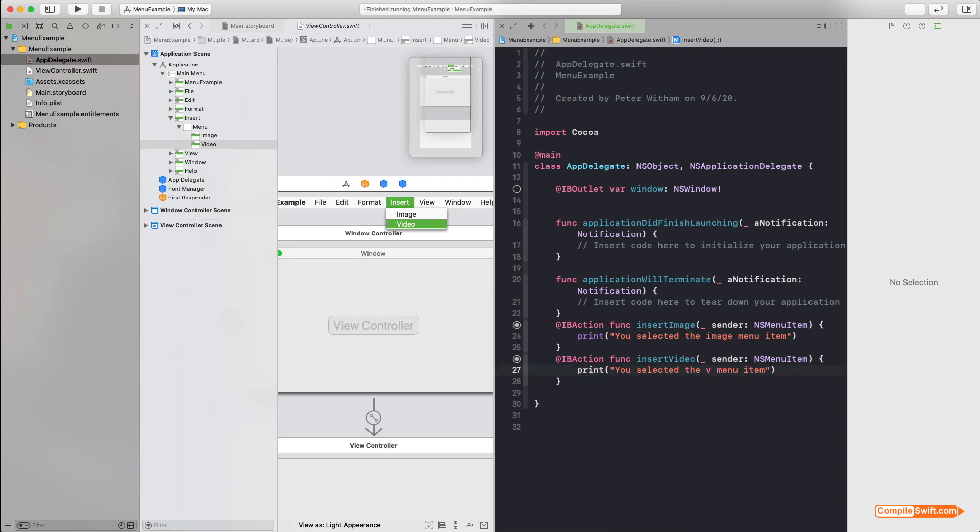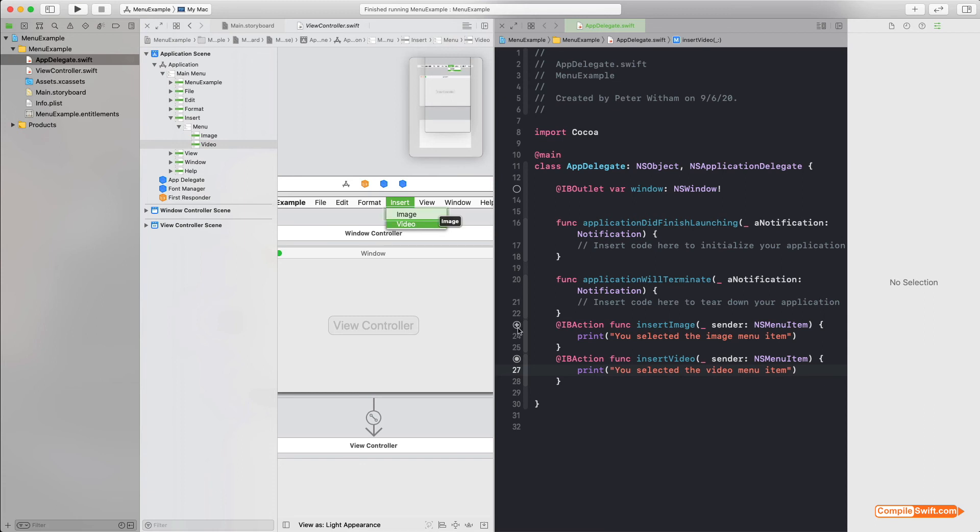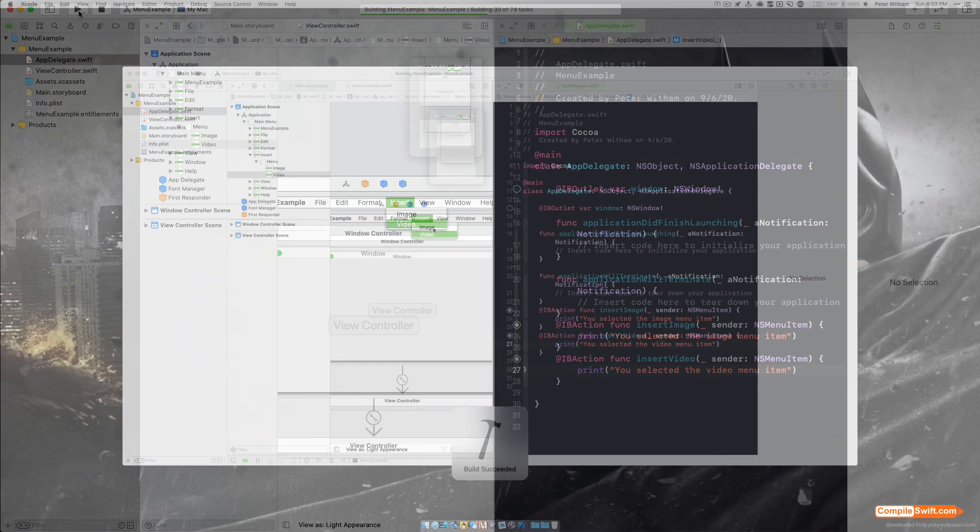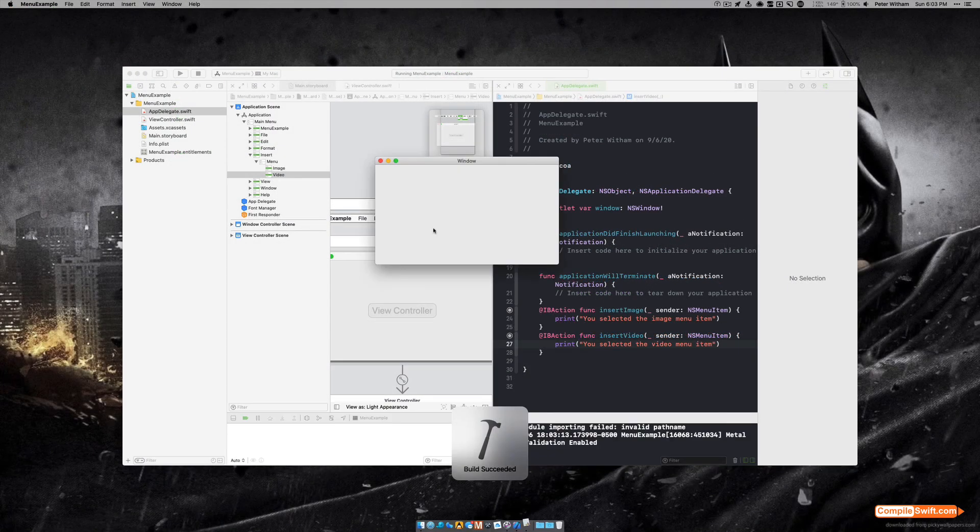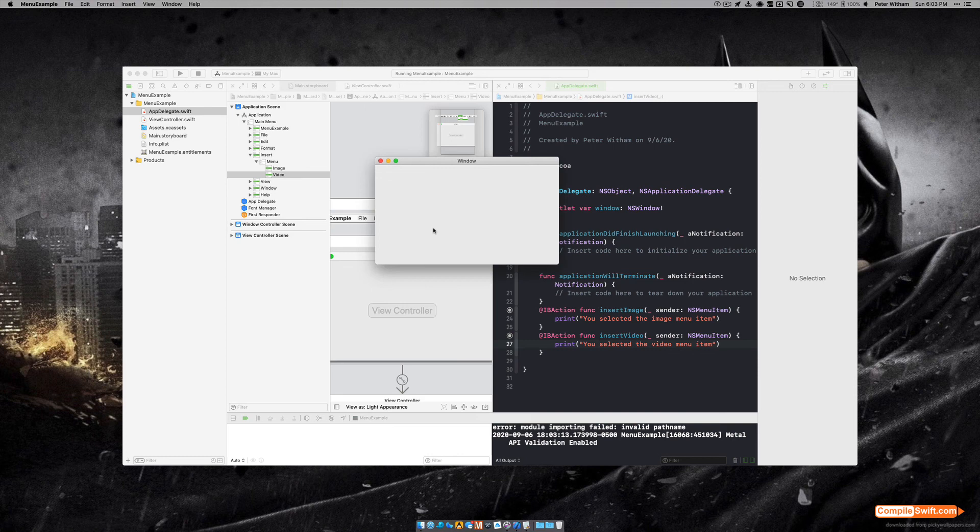Great. All right, let's save that. You can see that we're hooked up nicely because we've got our little circle here and you can see that it's highlighting on the storyboard there—Image and Video. I'm going to go ahead and run this. It's going to take a couple seconds to do the build. There we go.